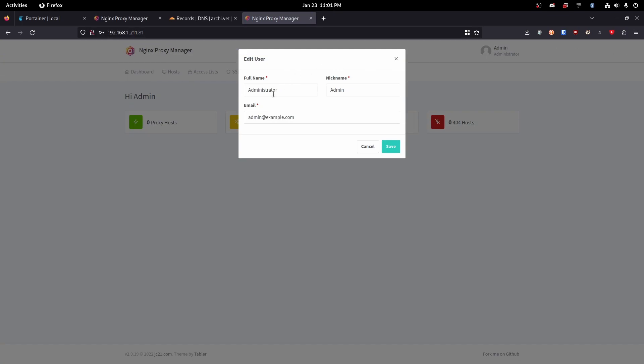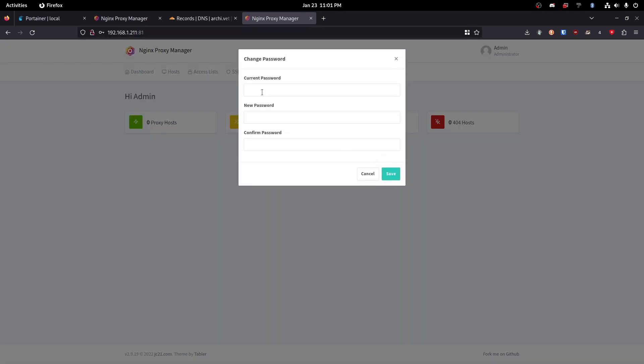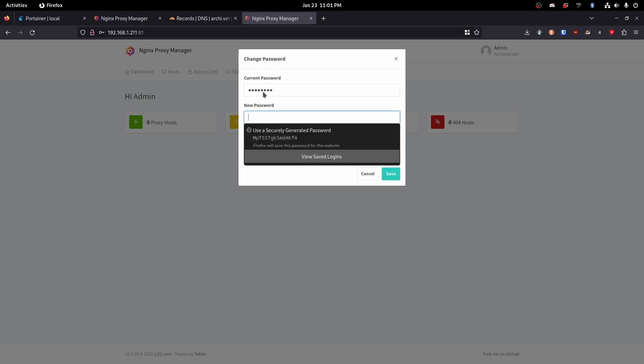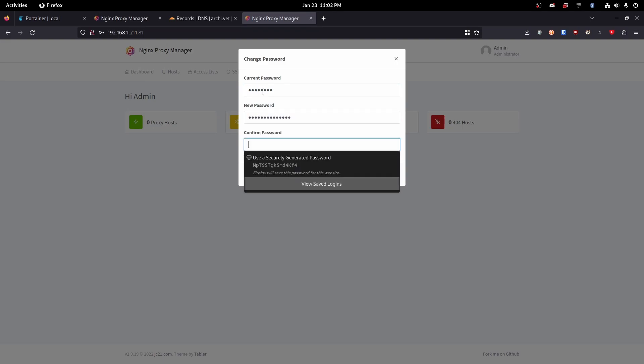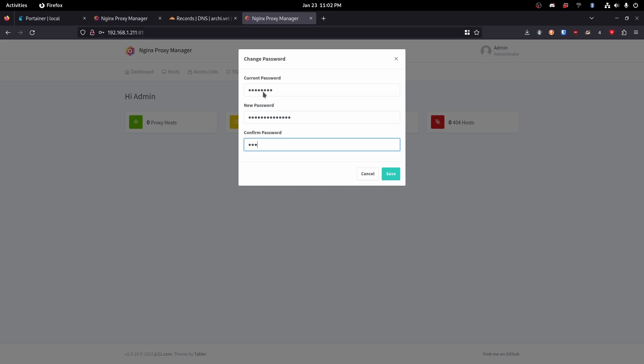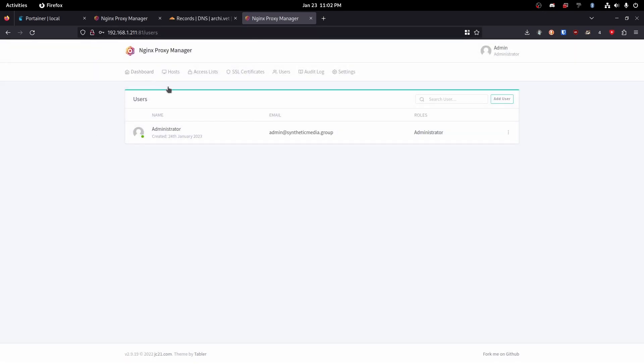We're not going to remember that. I'm going to name this admin@syntheticmedia.group. I'm never going to use this again so I'm not really too worried about it. Current password is changeme. We're just going to set this to something insecure.